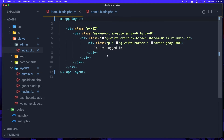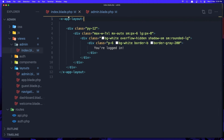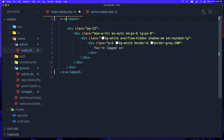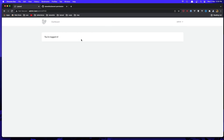Here in the index we need to say 'admin' not 'app layout', so change it to admin layout and save. Refresh and we don't have the header here anymore.